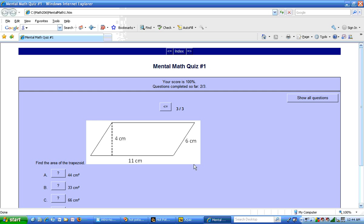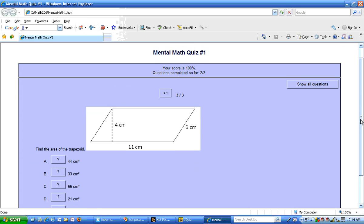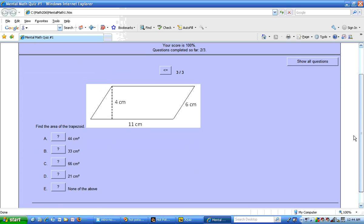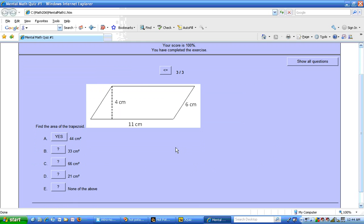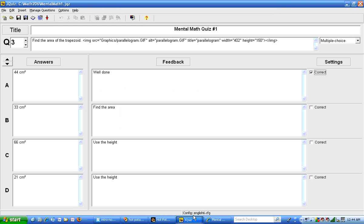And we have our diagram showing up here. Find the area of the trapezoid. 4 centimeters times 11 centimeters is 44 square centimeters. It says, well done. Your score is 100%. You have completed the exercise.